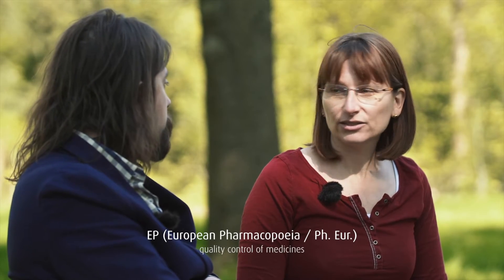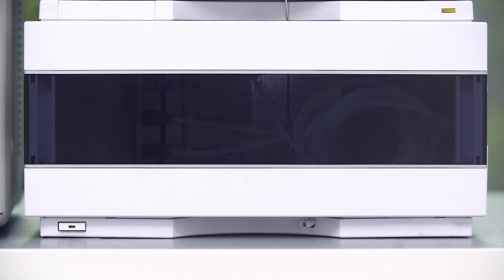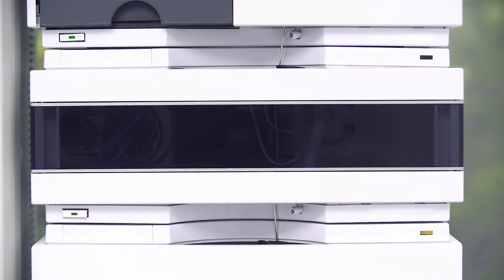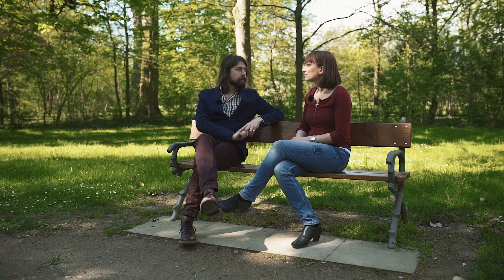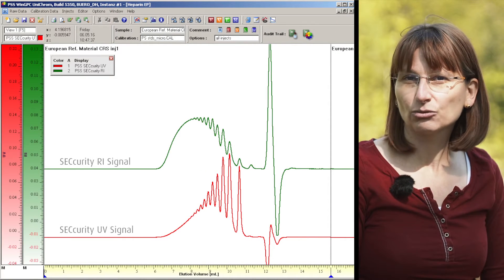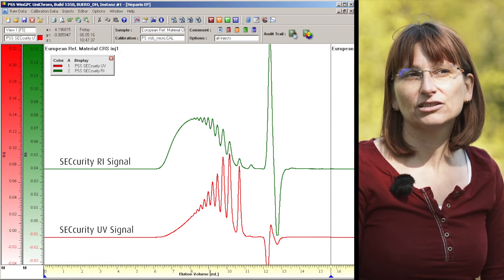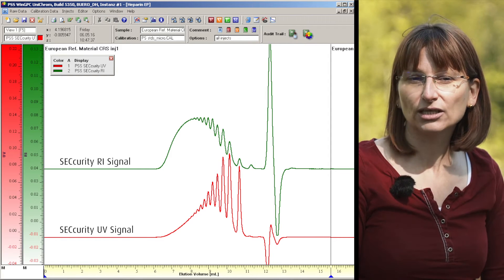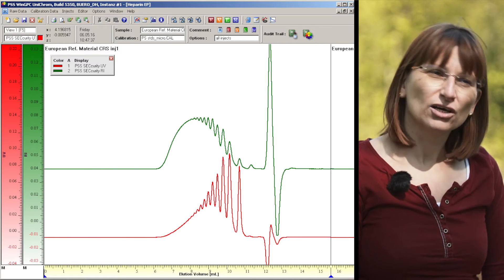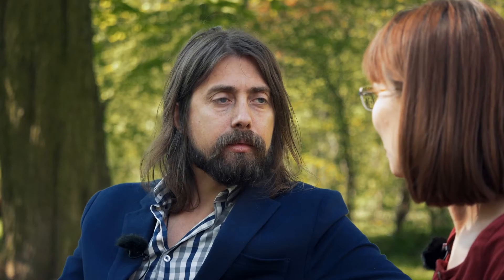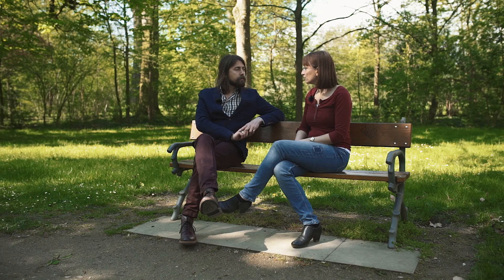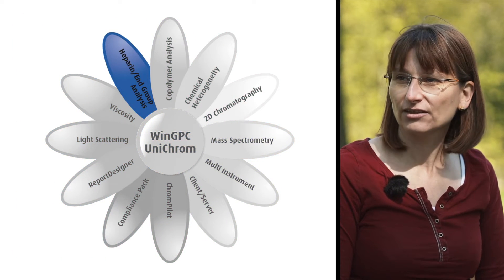For the EP, you need a size exclusion chromatography instrument with two detectors: a refractive index detector and a UV detector. The European Pharmacopoeia uses as reference material a heparin that has been specially modified so that it has a UV-detectable end group. You get a UV trace and an RI trace, and from their differences you can do an end group analysis and construct a calibration curve. There is an equation given for that in the EP, which was a problem for many users — that's where we came in, developing software to automatically calibrate from the UV and RI traces.